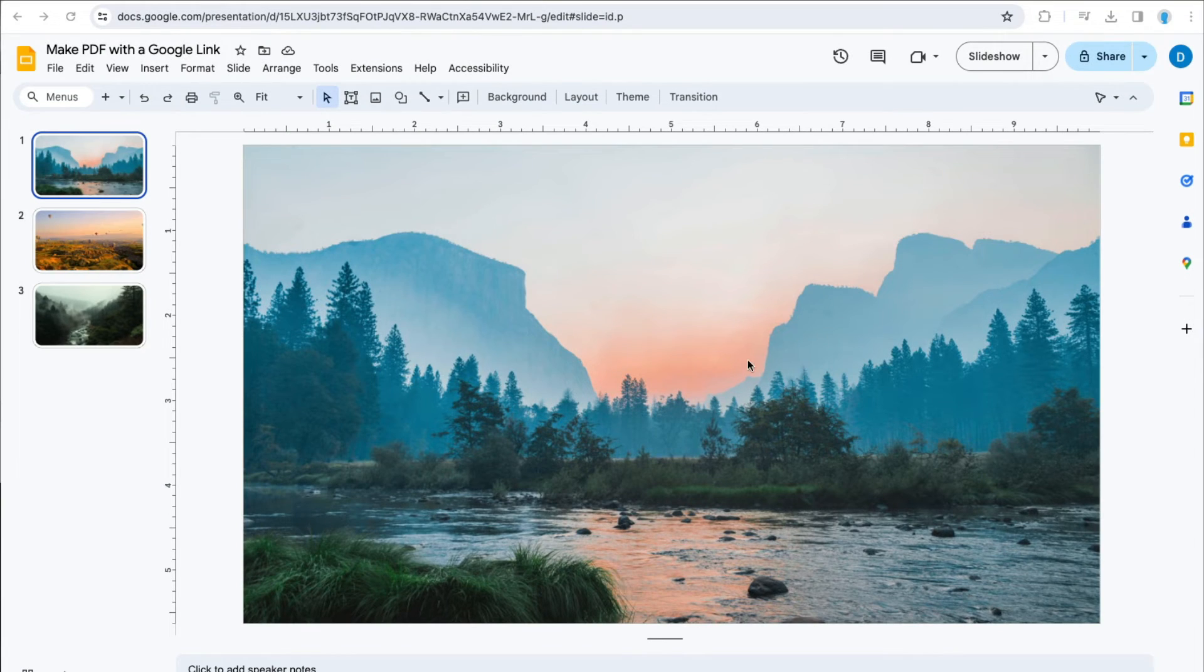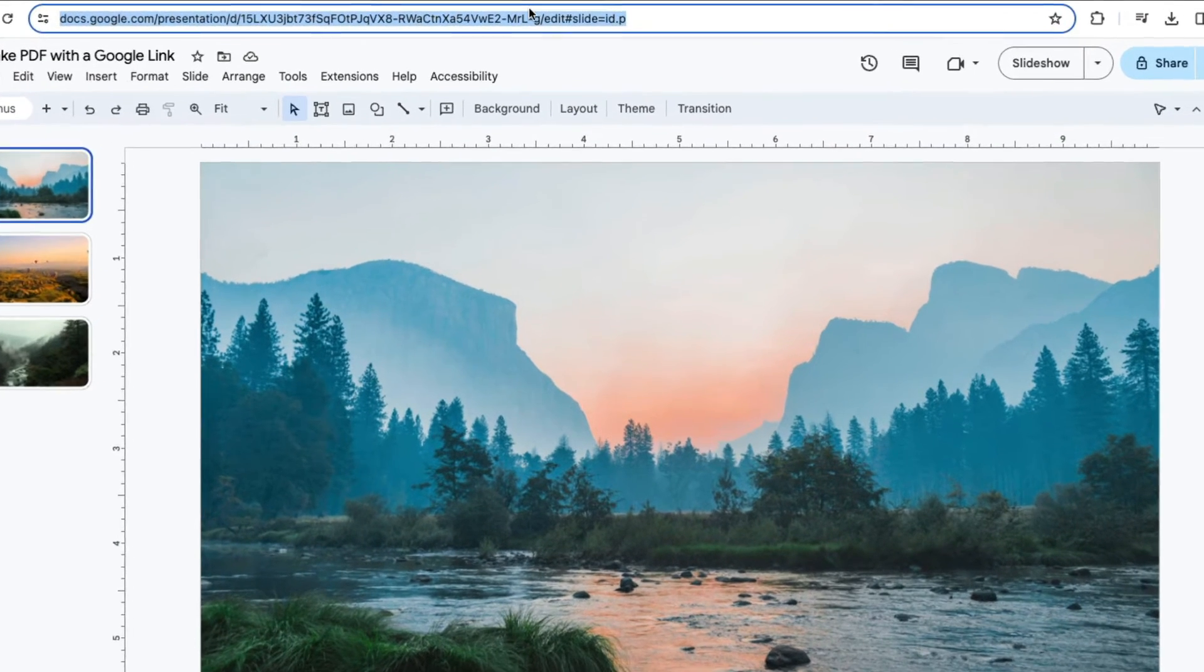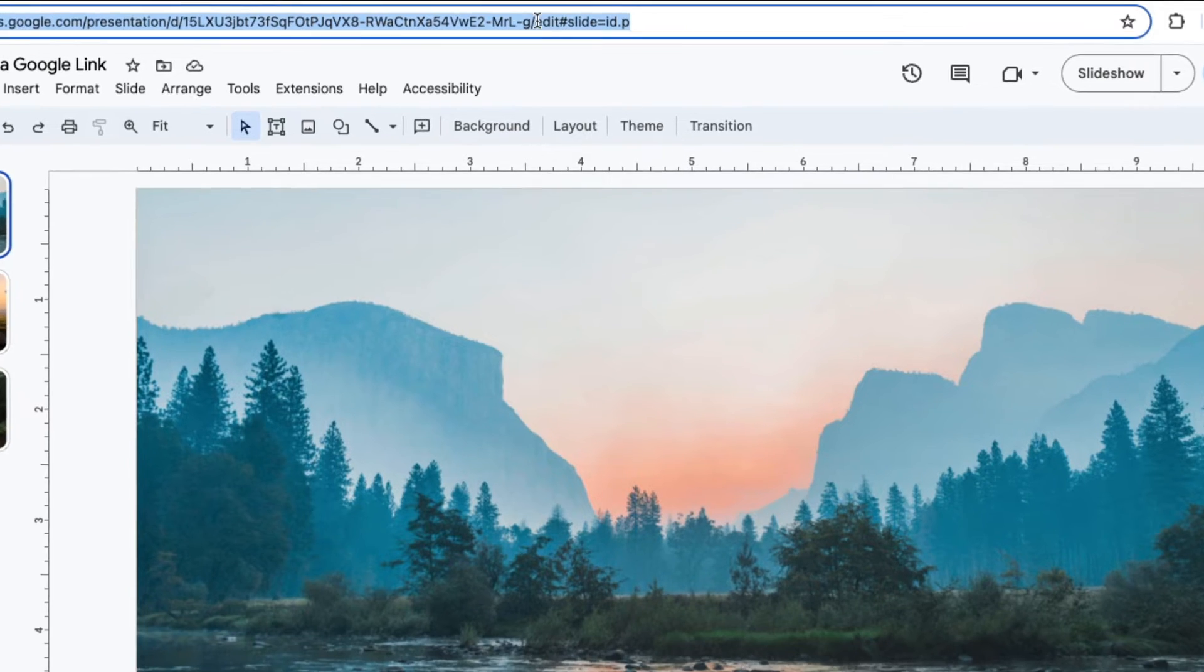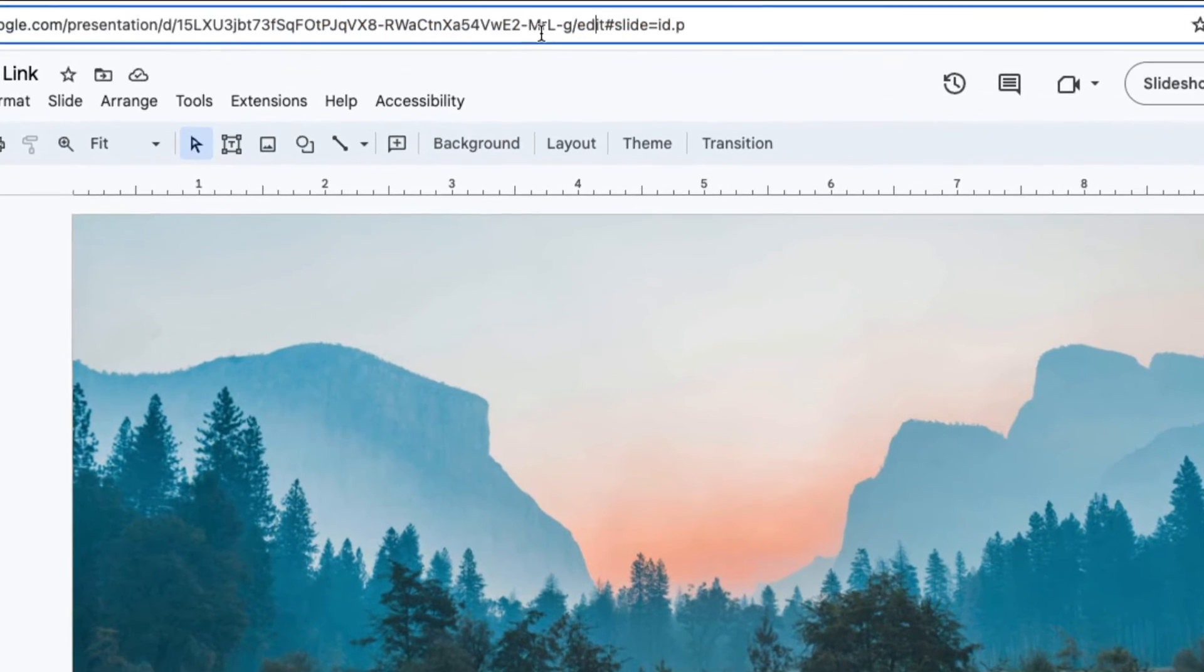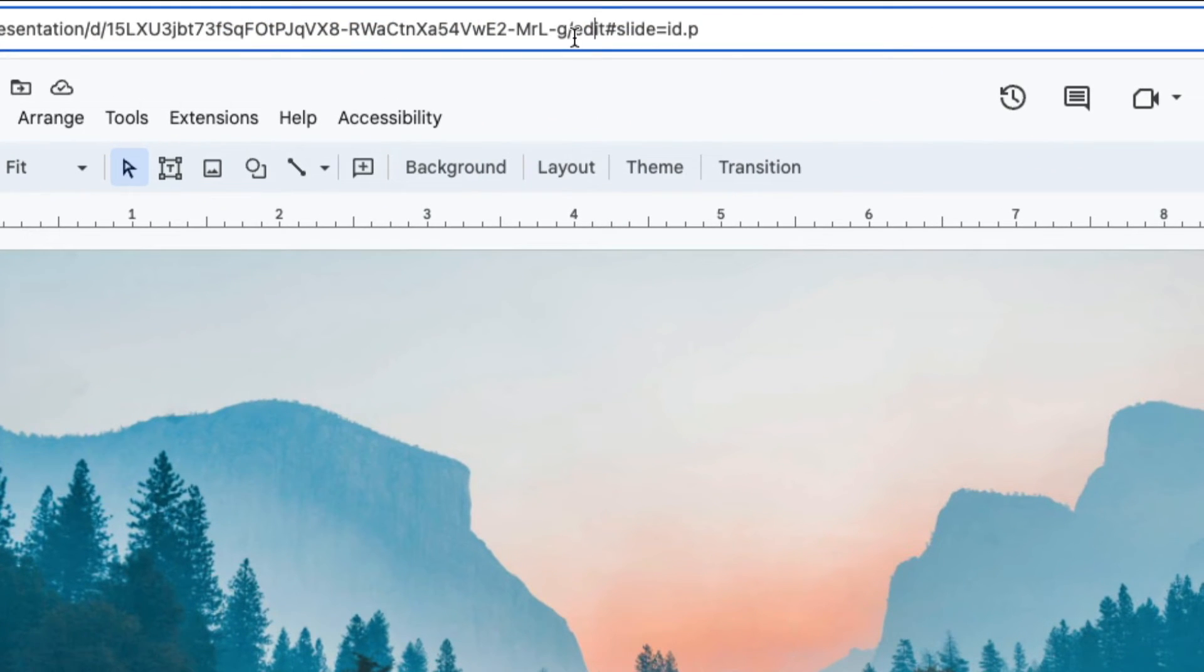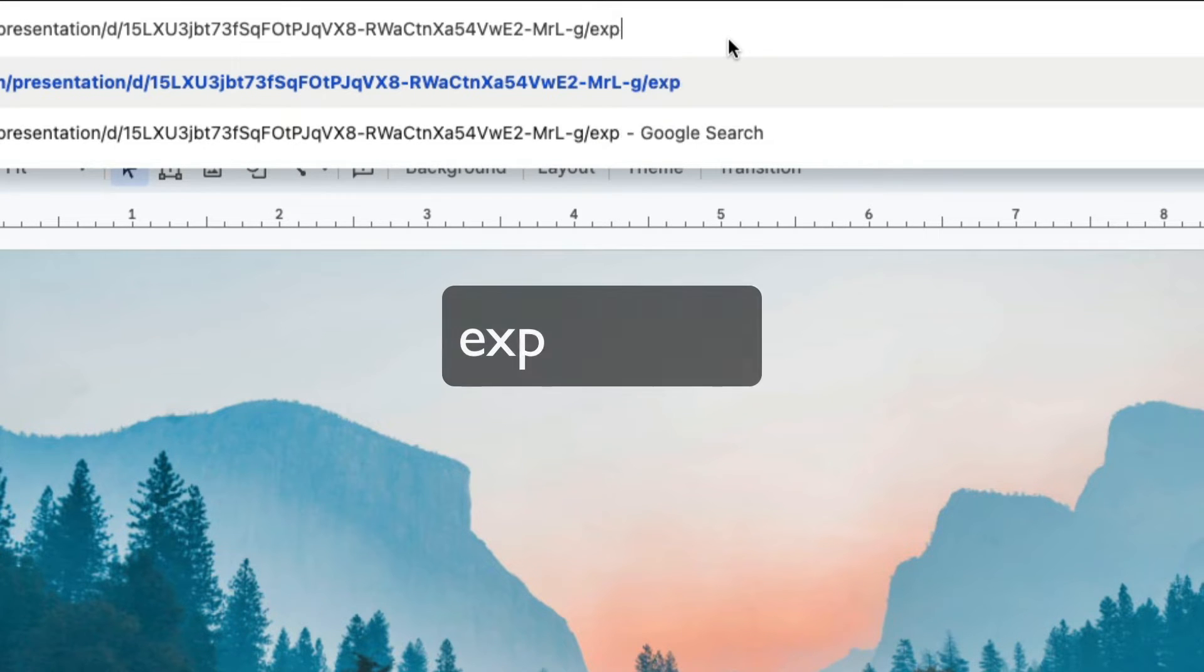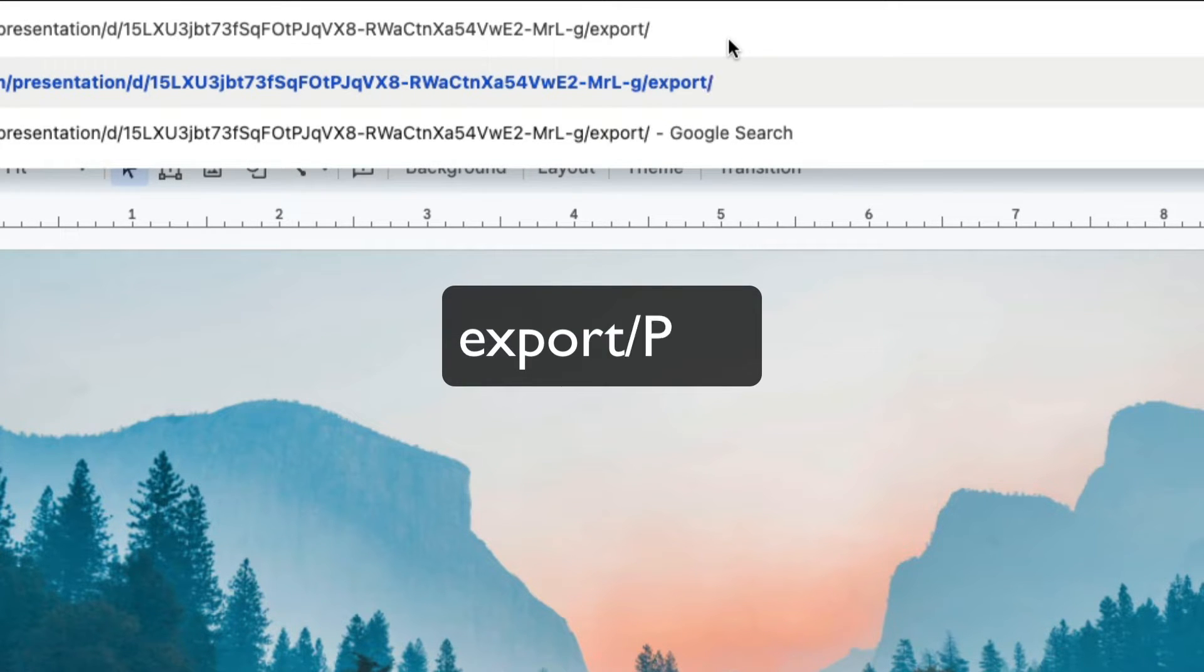Go to the top of the screen where the URL is, highlight where it says edit, delete it, and then type export slash PDF.